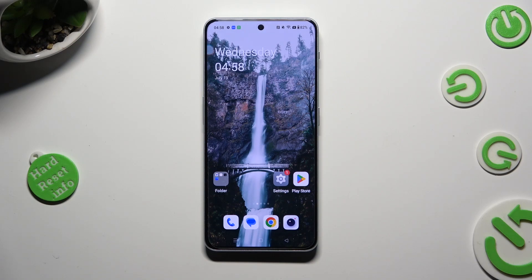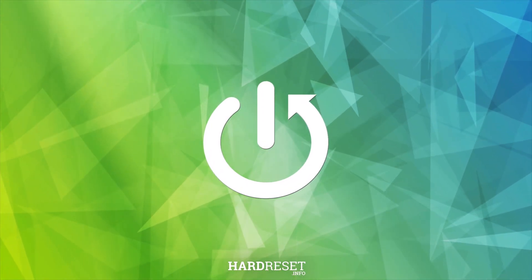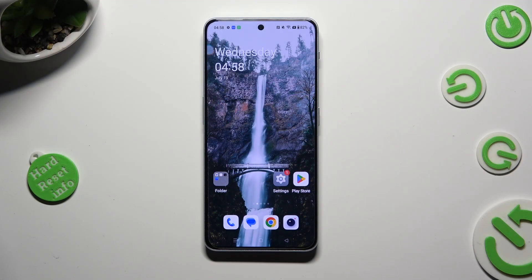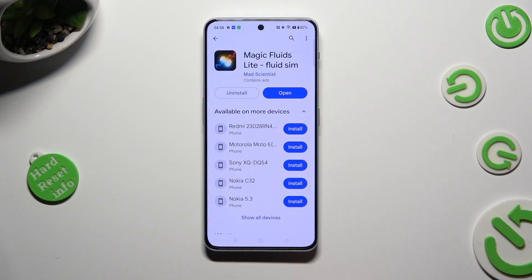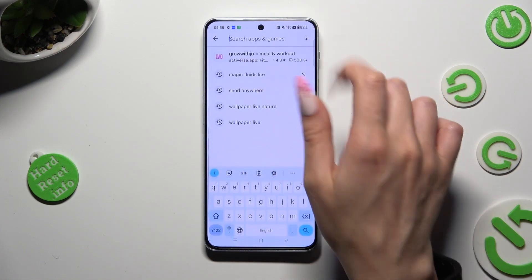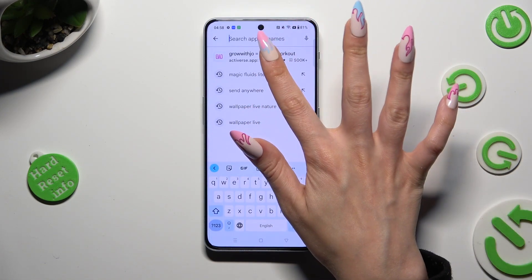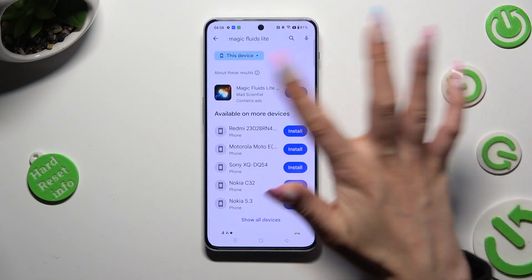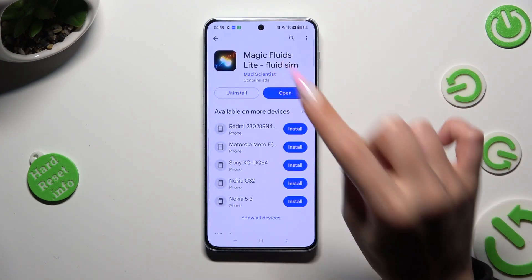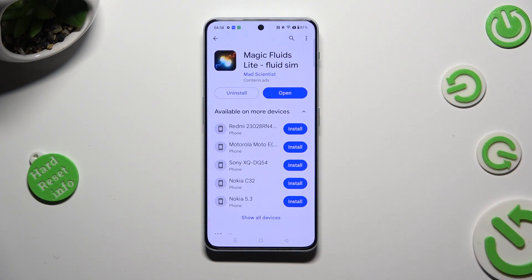Hi, in front of me is OnePlus Nord 3 5G and today I would like to show you how you can apply an animated live wallpaper called Magic Fluids. First of all, go into the Play Store, click on the search bar and type in Magic Fluids. Then download this free app from the Math Scientist Developer.